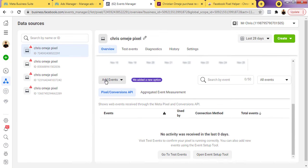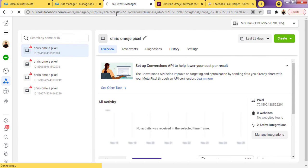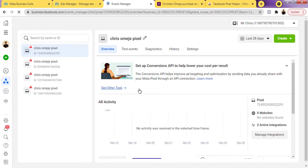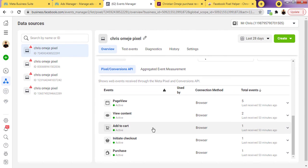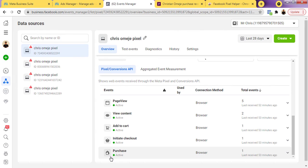If I go back to my Events Manager and refresh it after about five minutes, it will show that purchase has been tracked, page view has been tracked, and probably checkout or add to cart have been tracked as well. After refreshing, you can see the pixel is here — we have page view, view content, add to cart, initiate checkout, and purchase. Any of these conversion tracking events will be picked up when you run your conversion ads. If you want to learn how to run conversion ads, I have videos on my channel for that. So that's how to install pixel on your Seller store.